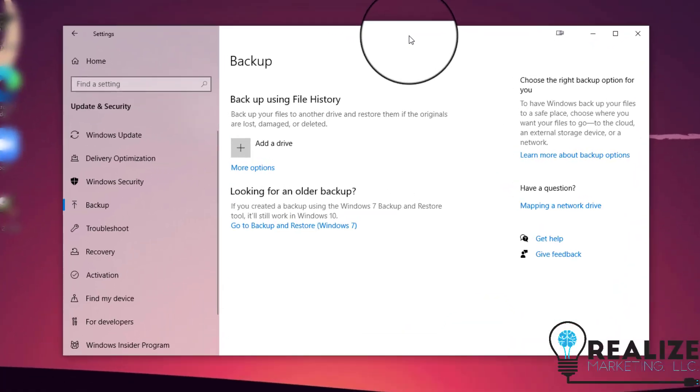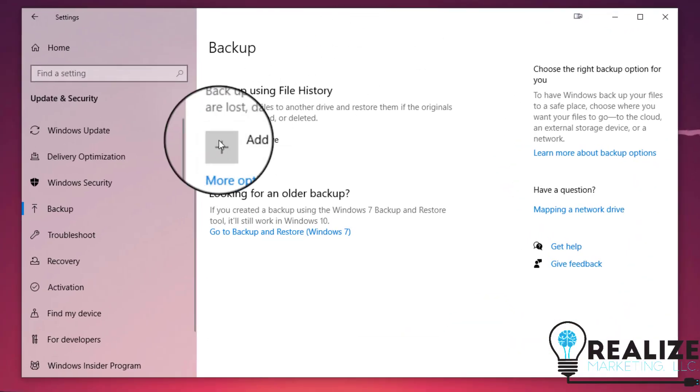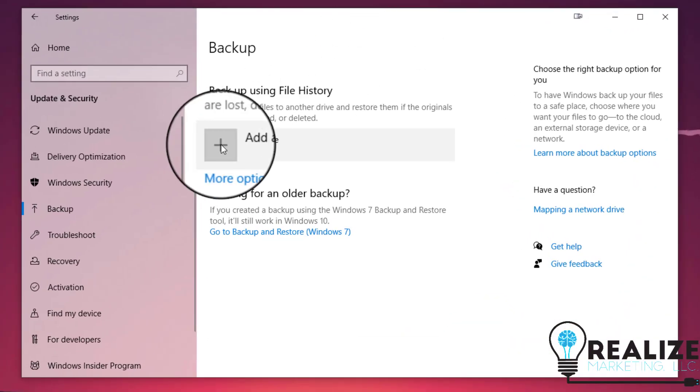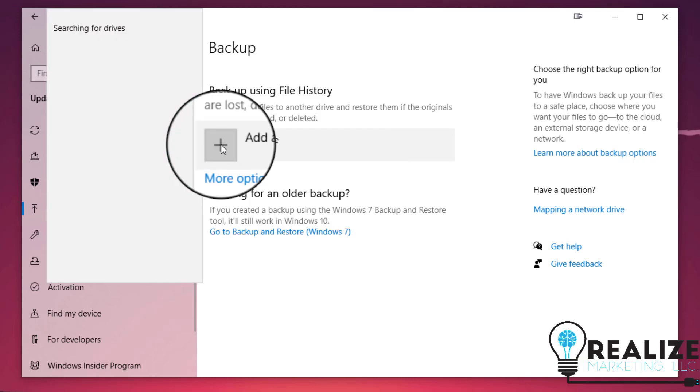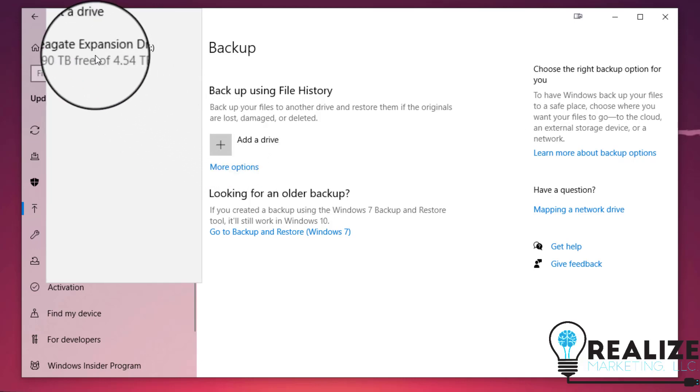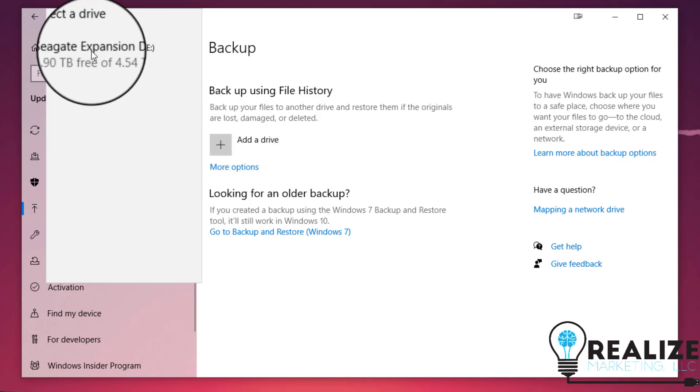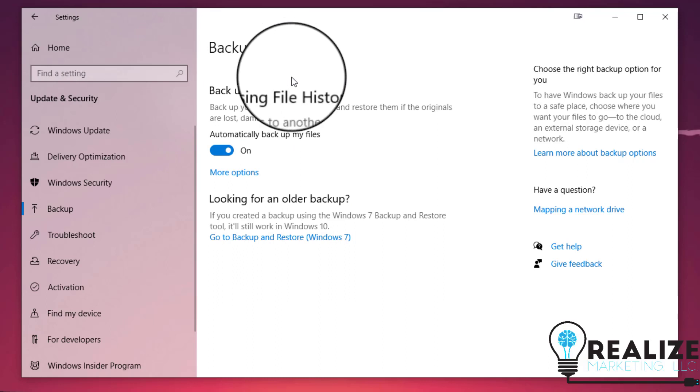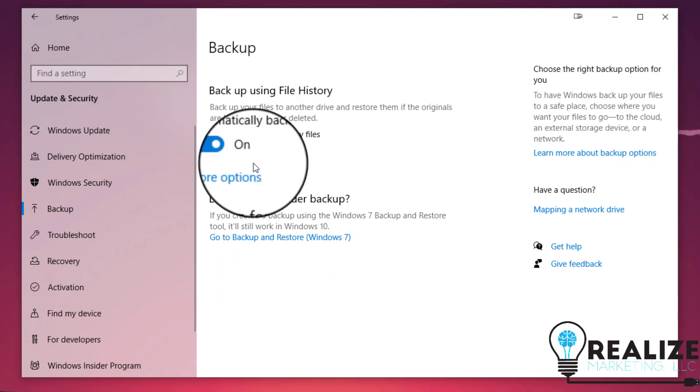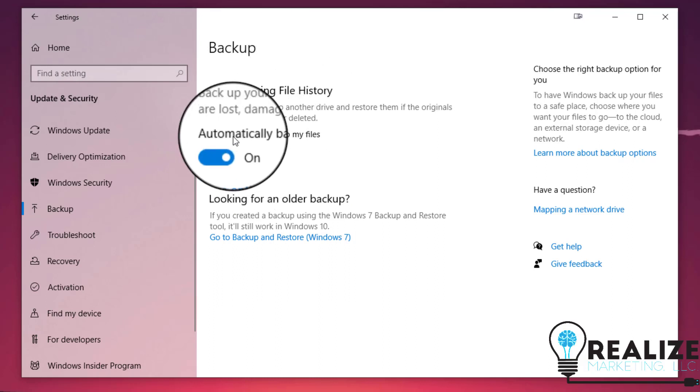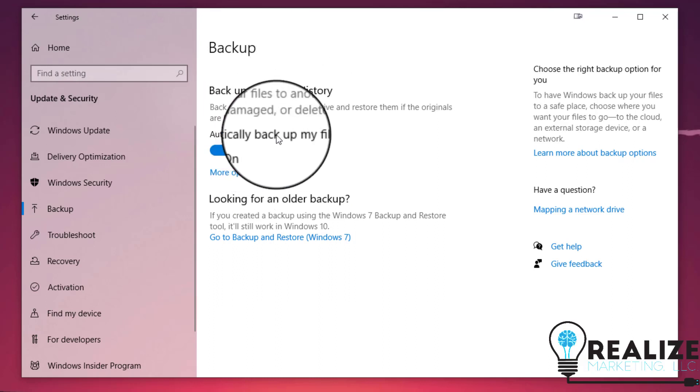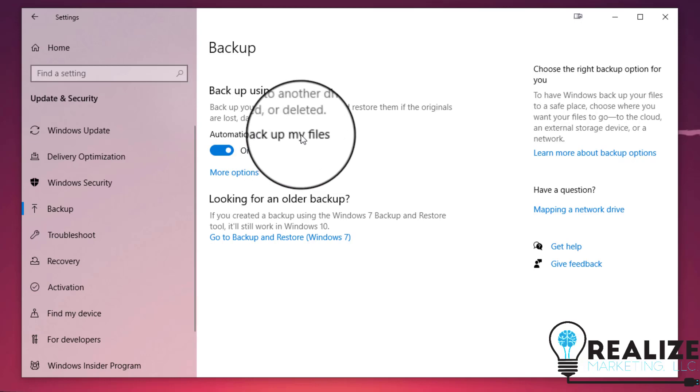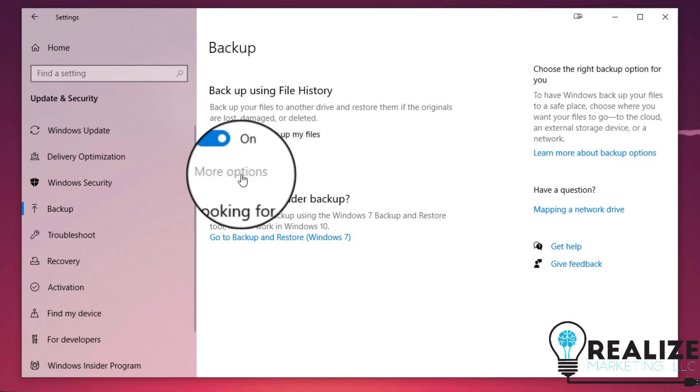Once you've got the backup window open, make sure you have an external hard drive connected. Just click on add drive. A window will pop up confirming the drive. And then you're automatically done and ready to backup your files. Your backups will run on an hourly basis.